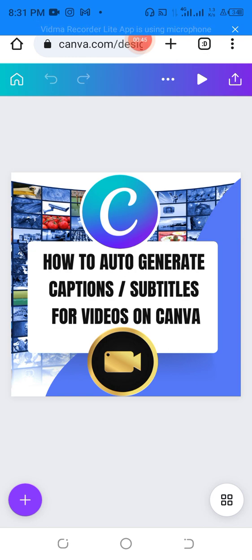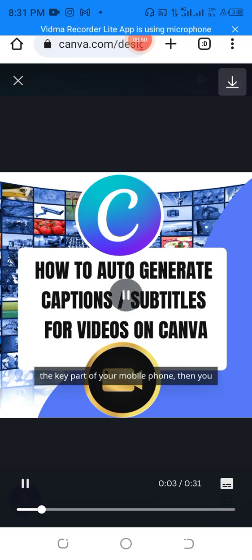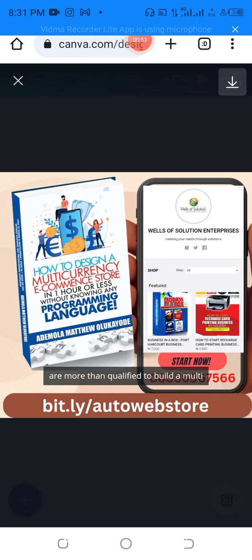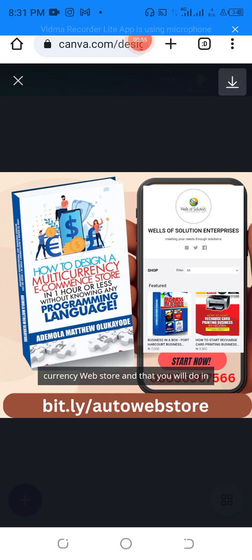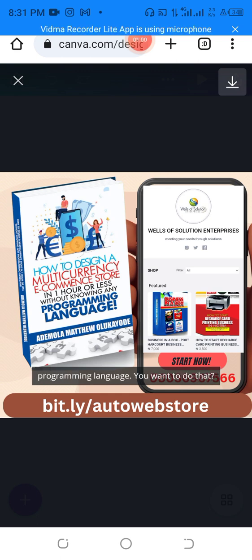I'd like to do that right now. Let's go. If you can hold the computer mouse or punch the keypad of your mobile phone, then you are more than qualified to build a multi-currency web store — and that you will do in less than an hour, even without any programming language.